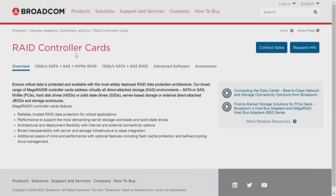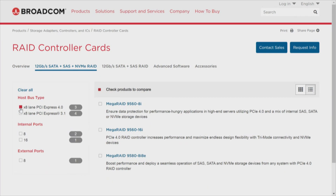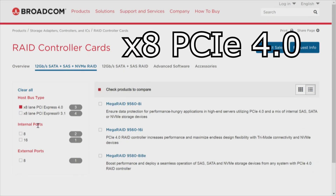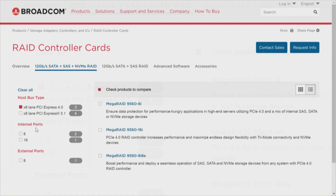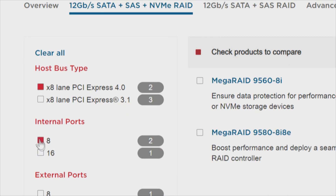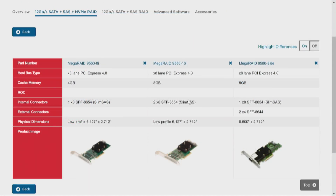We've gone to Broadcom RAID Controllers and navigated to NVMe RAID. The host bus type we're looking at is x8 PCI Express 4.0. There are three cards — under internal ports, two have 8 ports and one has 16. We're going to select all three and compare them. All three of these are x8 PCI Express 4.0 and low profile.